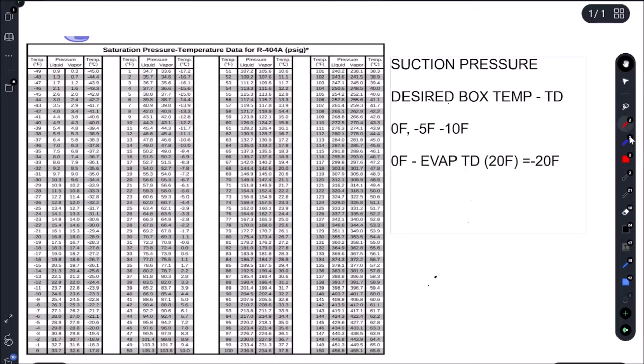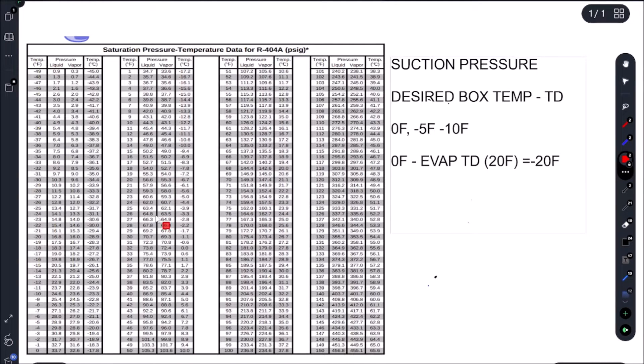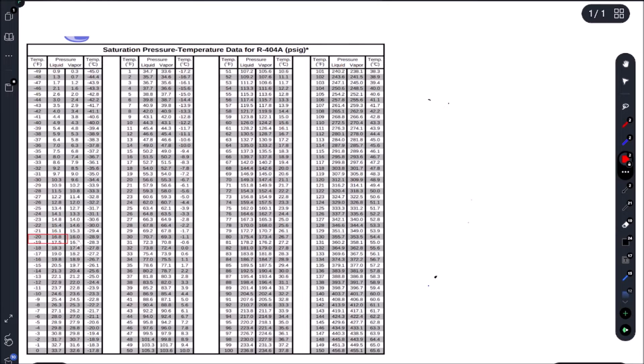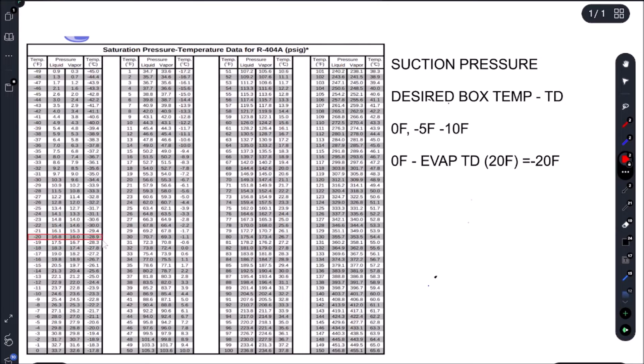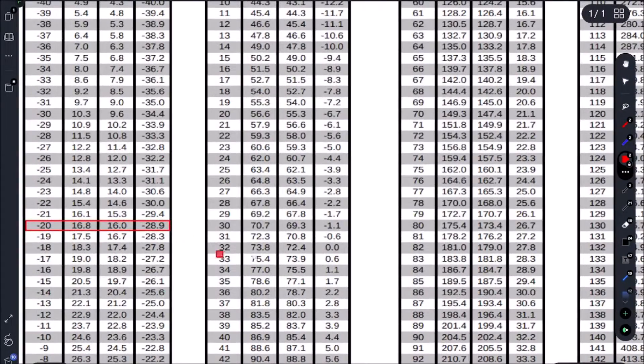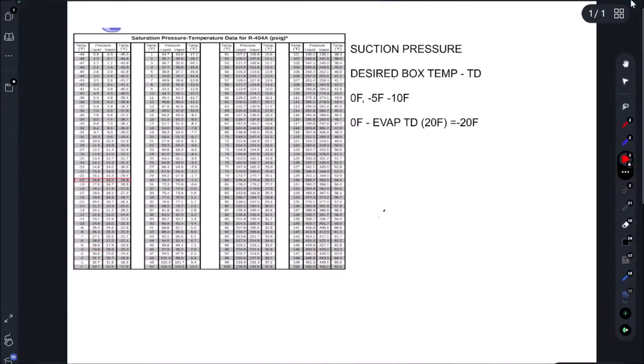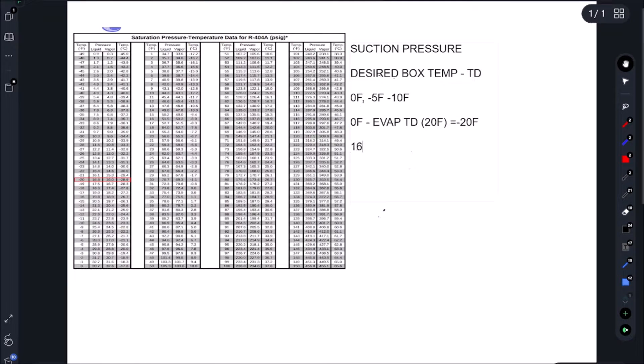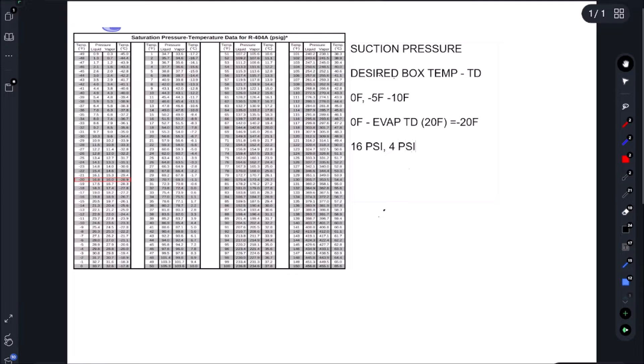Okay, so if we go to our PT chart and we look up minus 20 Fahrenheit saturation temperature on our vapor, that would give us 16 psi. But really, we should just focus on, we're looking for minus 20 Fahrenheit saturation. But just for the sake of using the PT chart, we're looking for 16 psi. In our case, we had 4 psi. So what does that mean? That means we have low suction pressure.